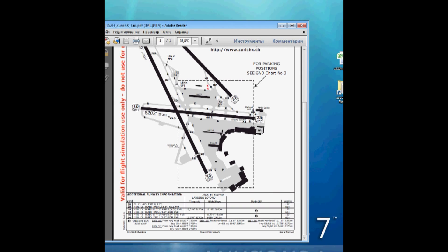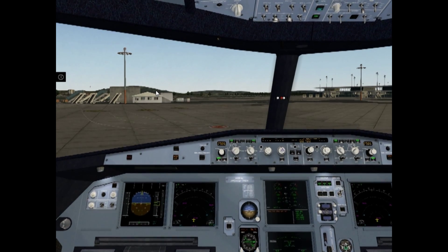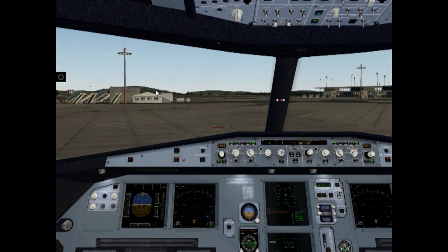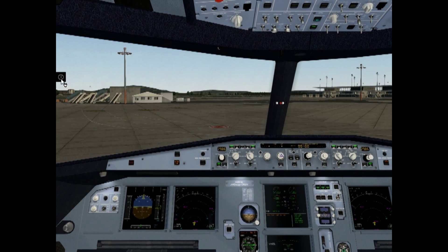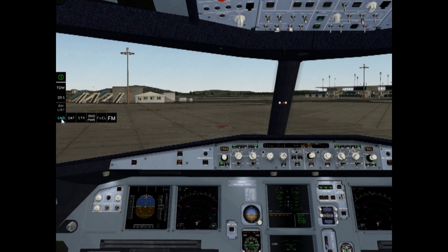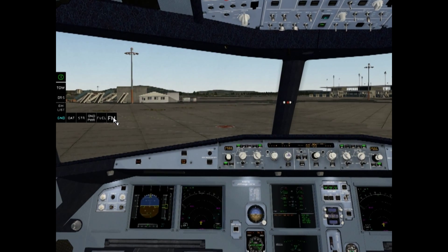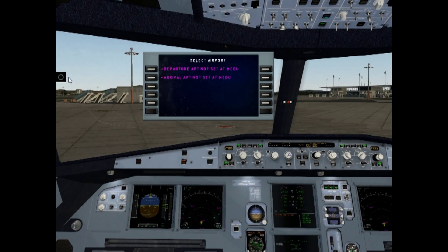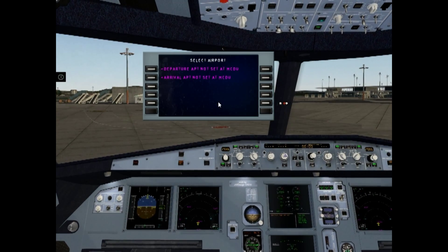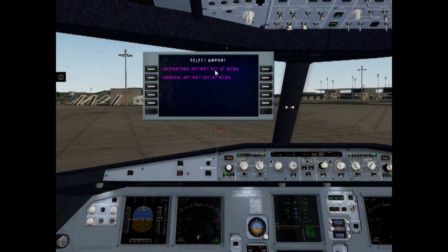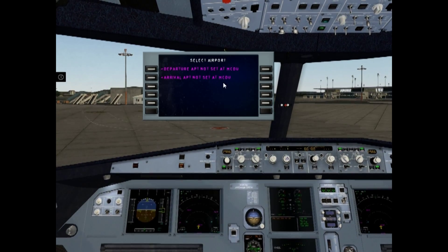Let's go to the cockpit. Now we are at the A320 cockpit. To begin working with Follow Me Car, click the left menu, select Ground, and click the Follow Me button. You can see the Follow Me management panel, which shows that departure and arrival airport are not set. Let's open the MCDU.